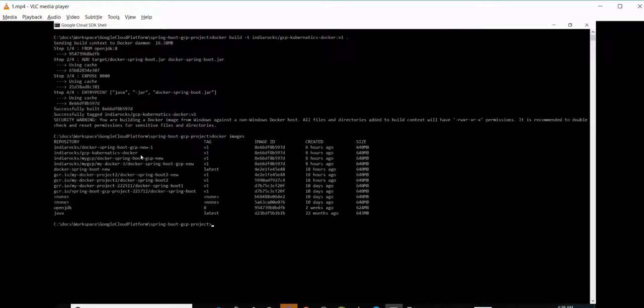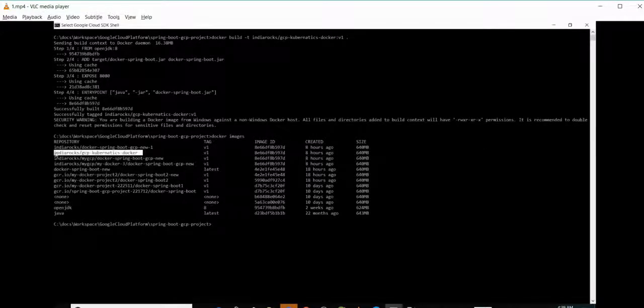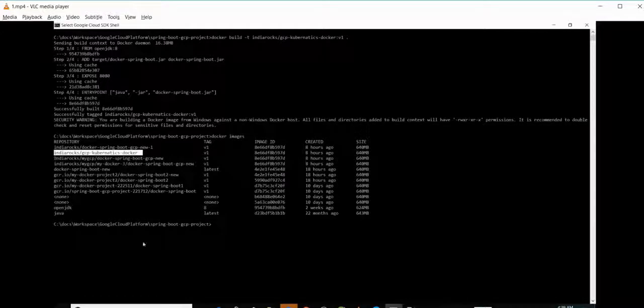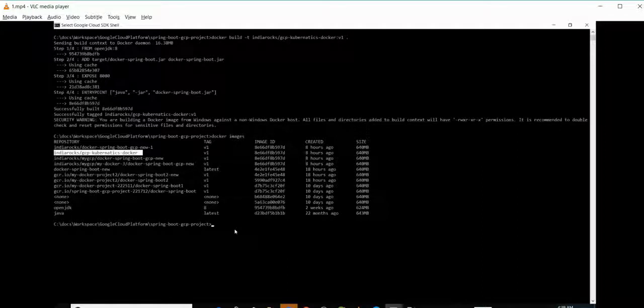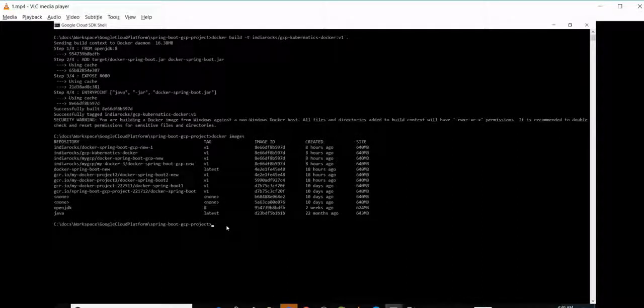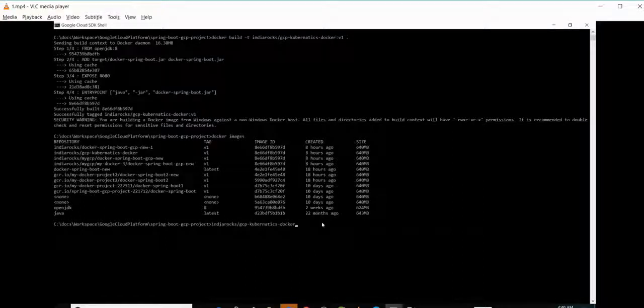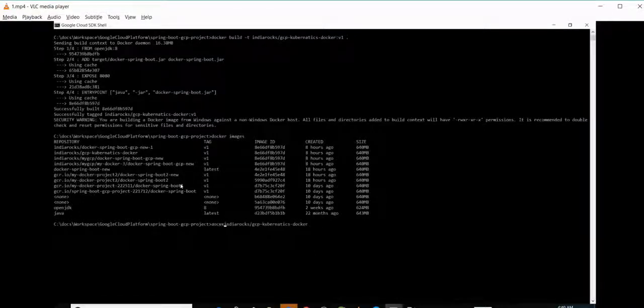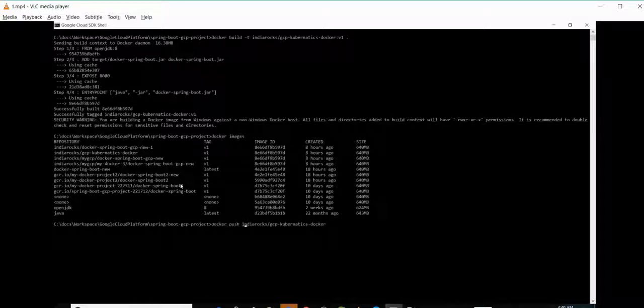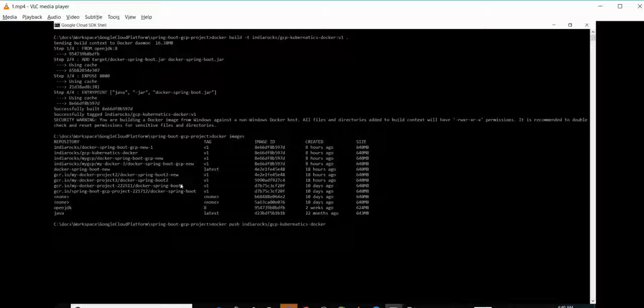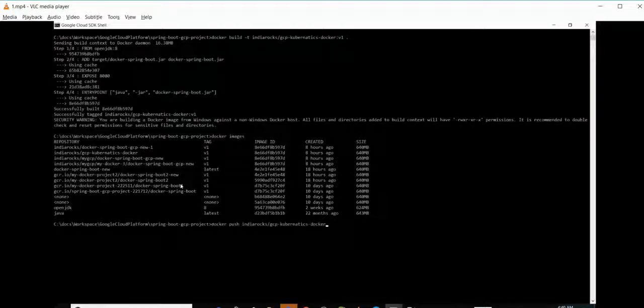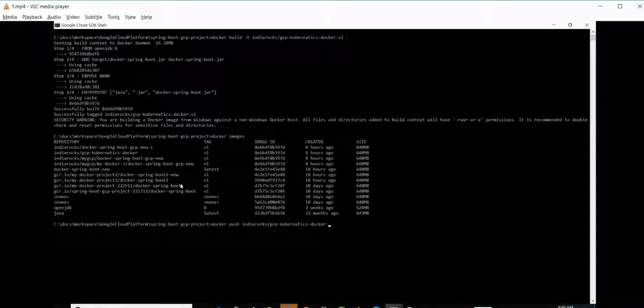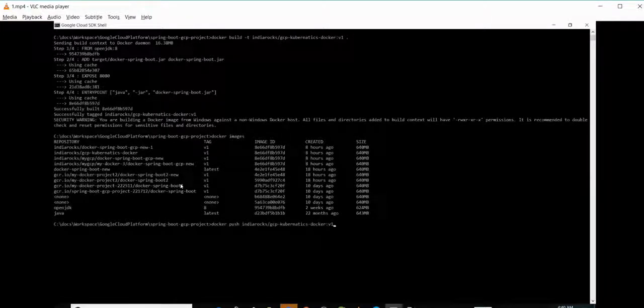We will be using docker push, the image name and version. Docker push, yeah.